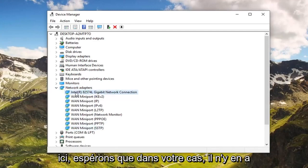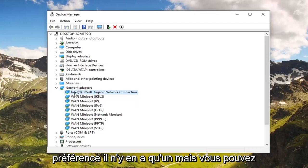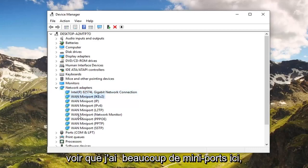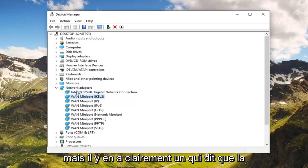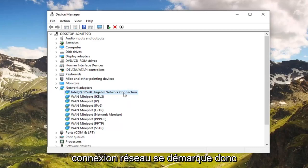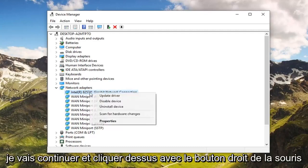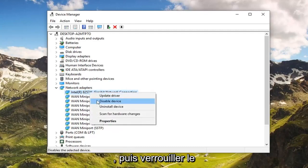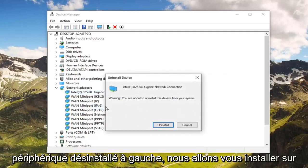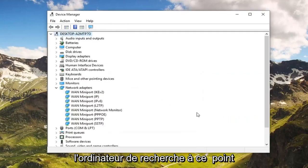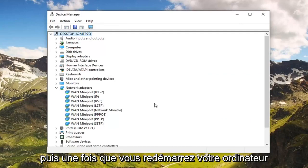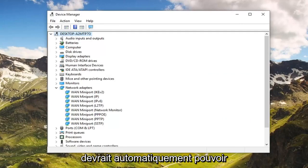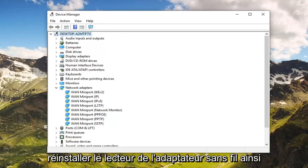There might be multiple network adapters in here — hopefully in your case there's only one or two. You can see I have a lot of mini ports in here, but there's clearly one that says network connection that stands out. Go ahead and right click on that, then left click on Uninstall Device, then left click on Uninstall. You will have to restart your computer at this point, and once you restart it should automatically reinstall the wireless adapter driver.